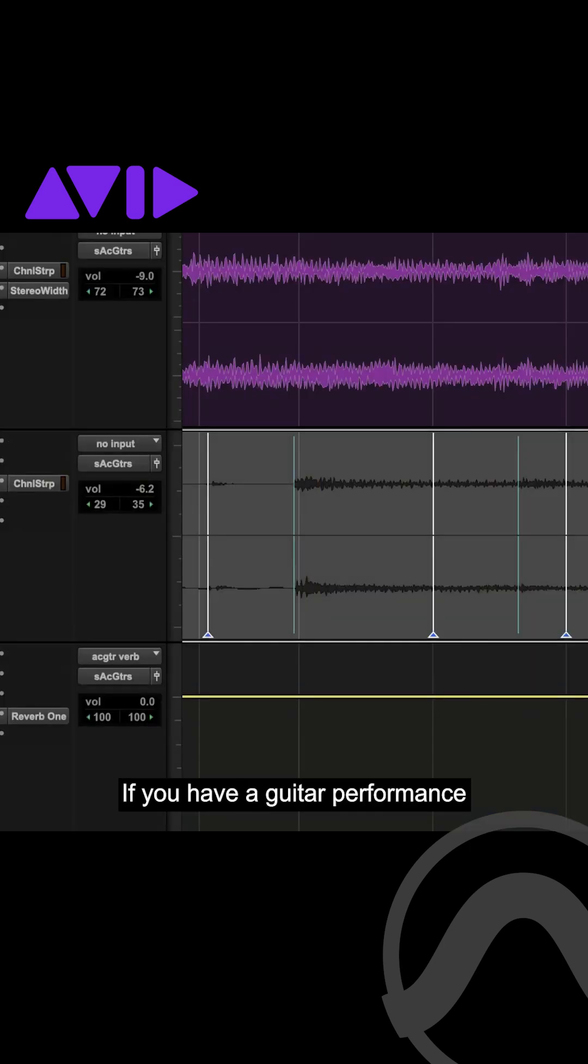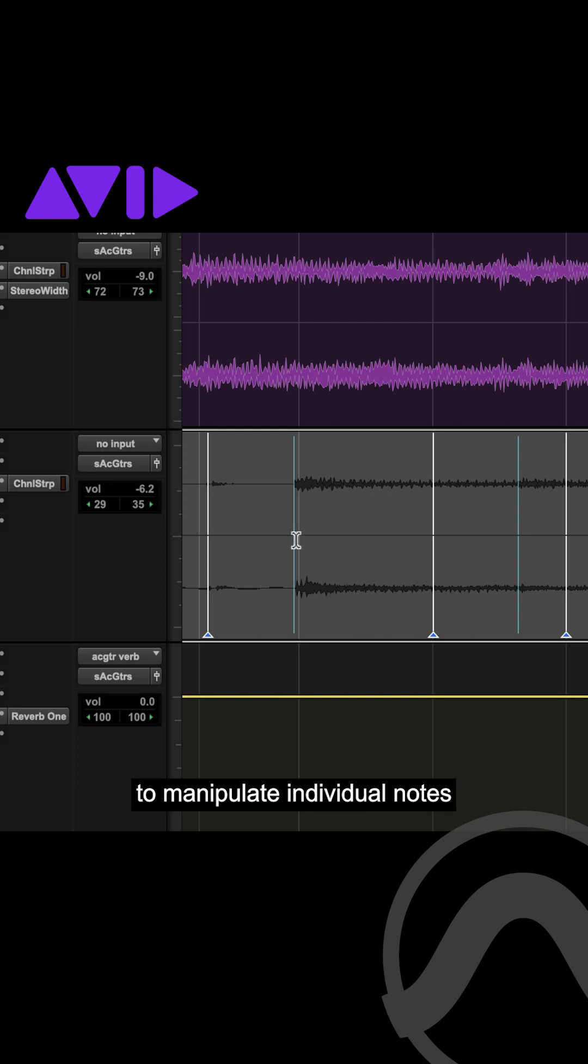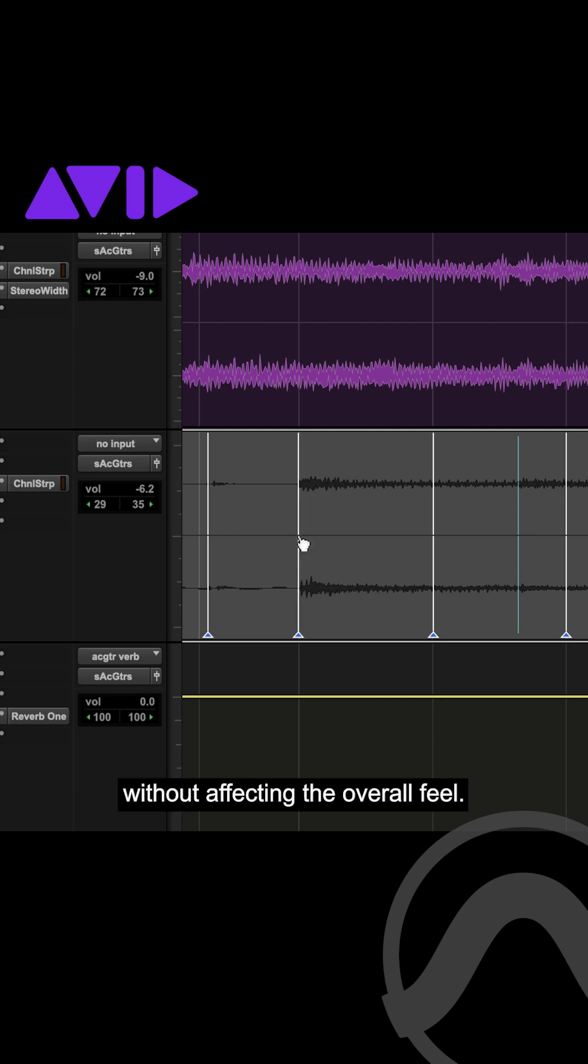If you have a guitar performance that is a bit behind the beat, use Elastic Audio to manipulate individual notes to correct the timing without affecting the overall feel.